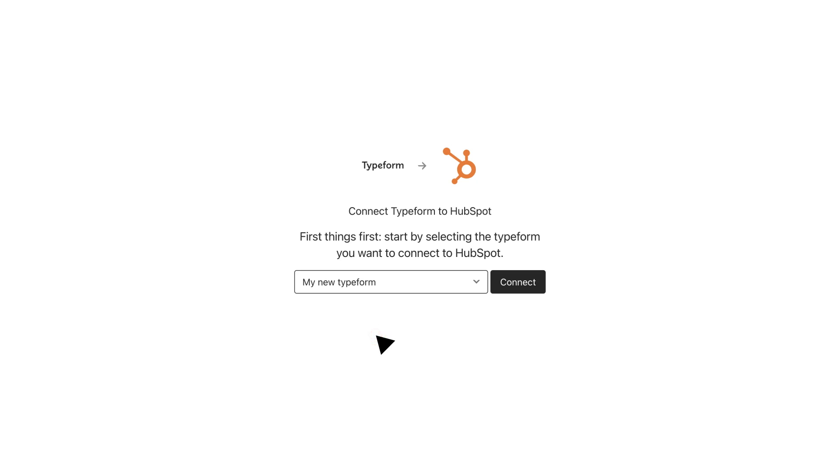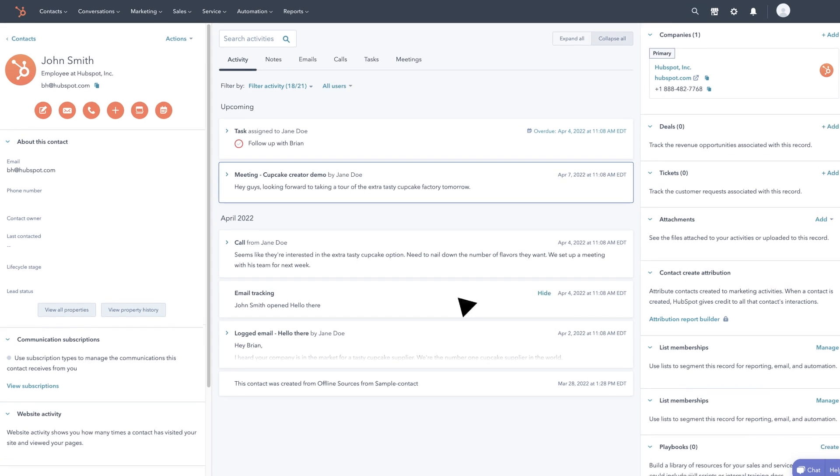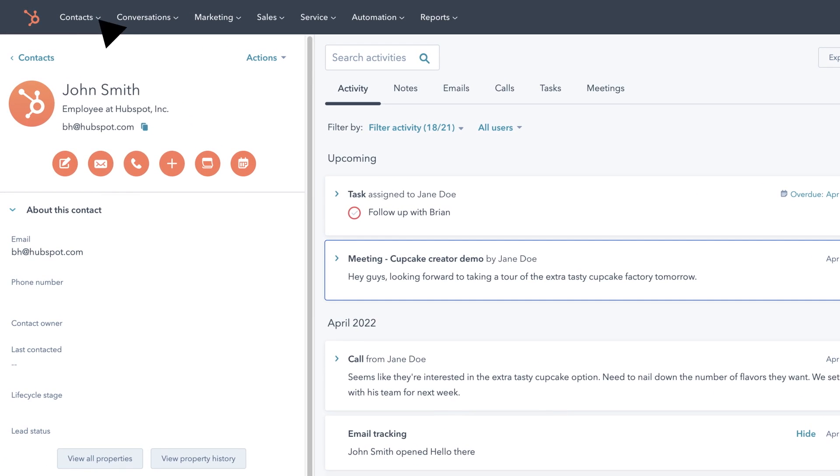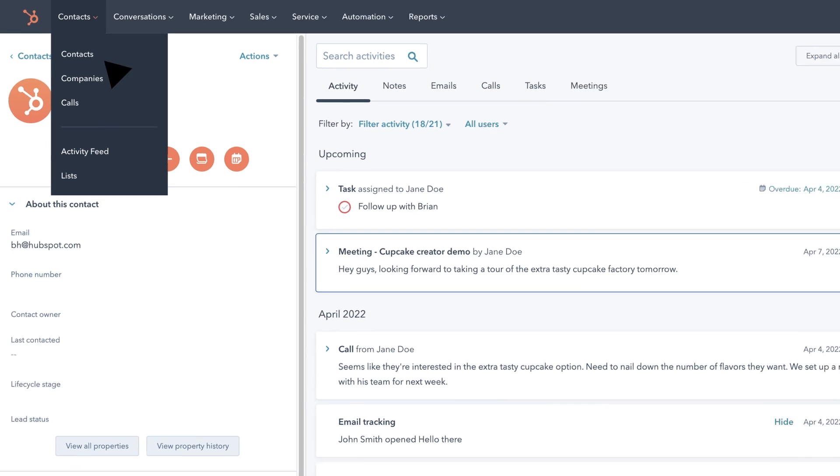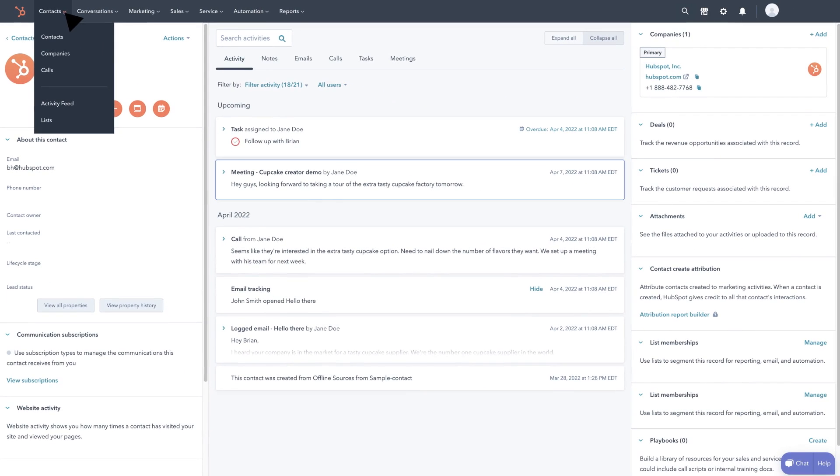With this easy setup every time a new lead fills out the form you'll be creating a new contact, company, or deal record in HubSpot.